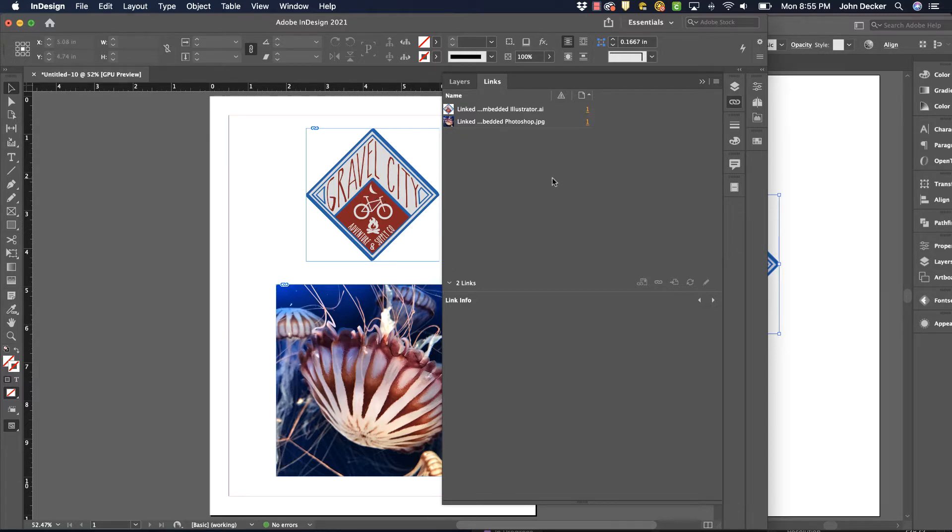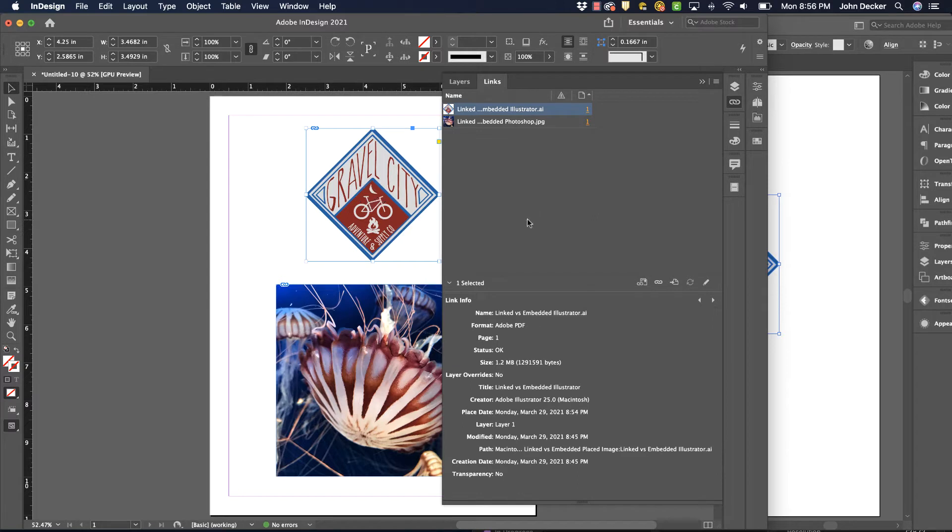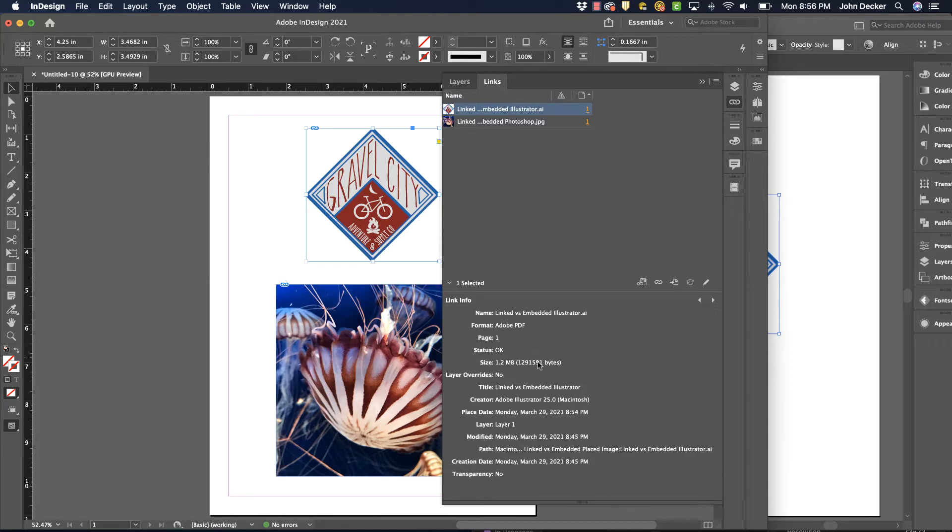There's advantages to linking and disadvantages to linking, but by default they're linked. As a designer, you have to be aware of this and know what linking means. So this came from a file named linked versus embedded illustrator.ai and it's in a specific location on my computer, and InDesign retains that link.